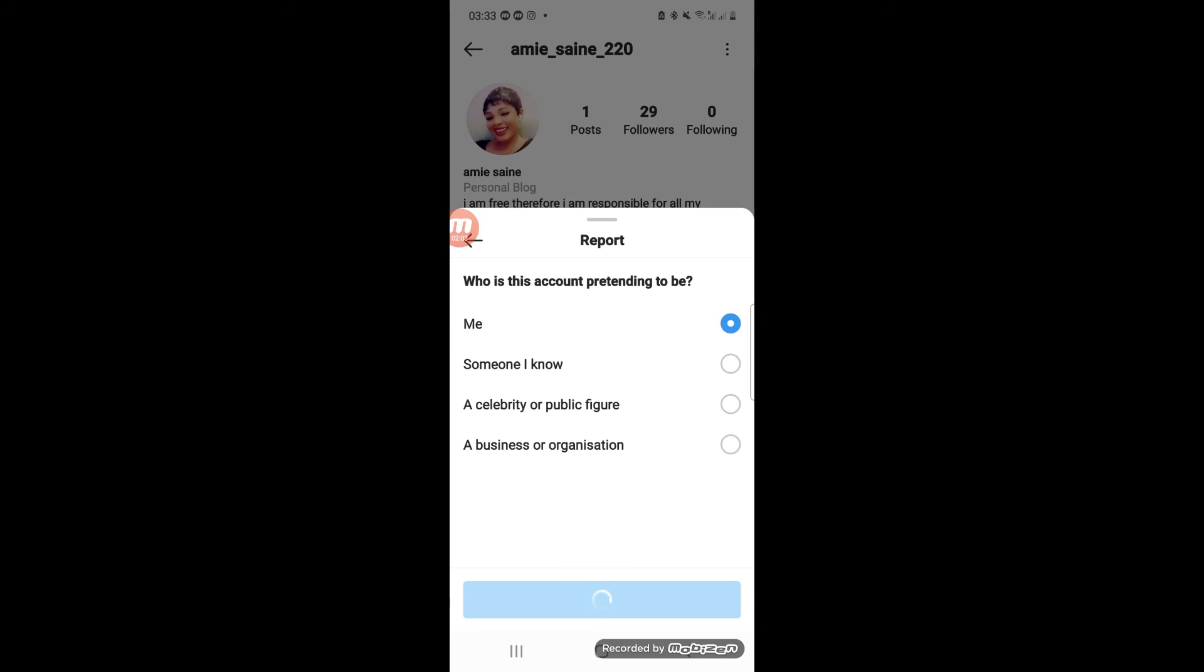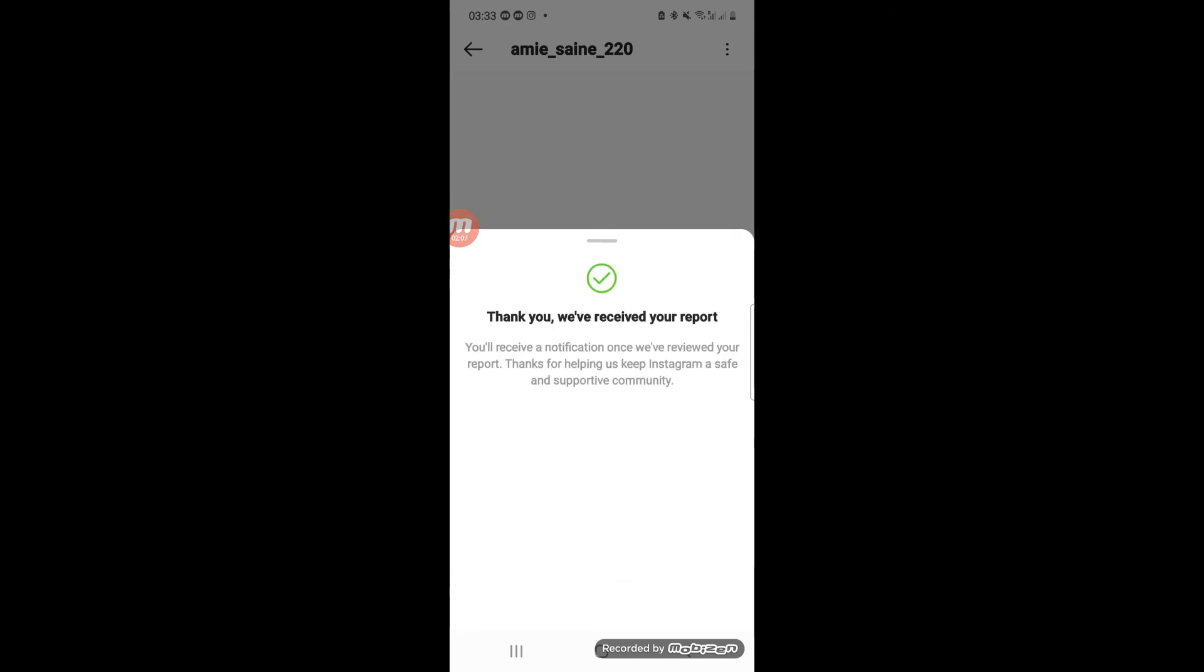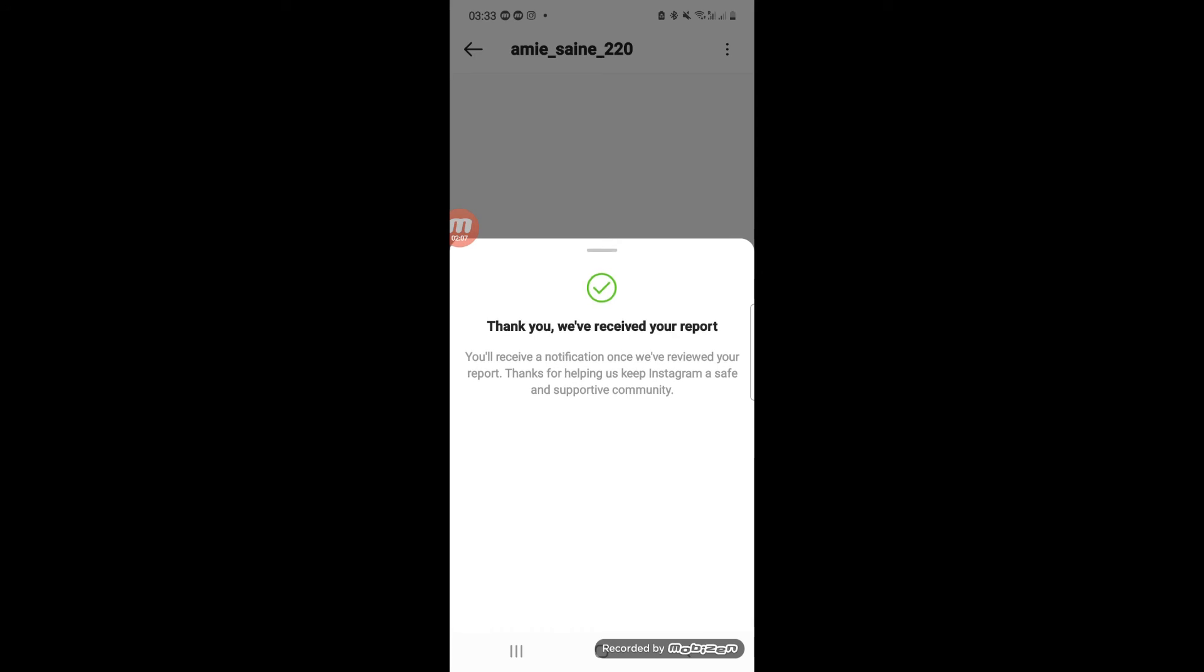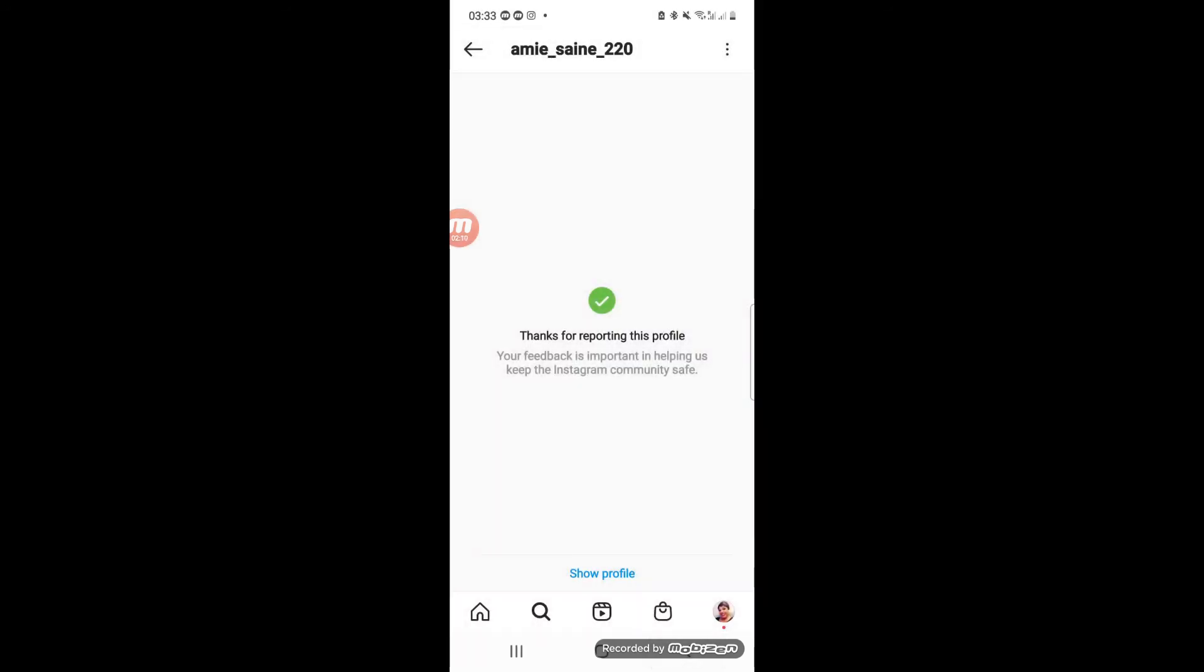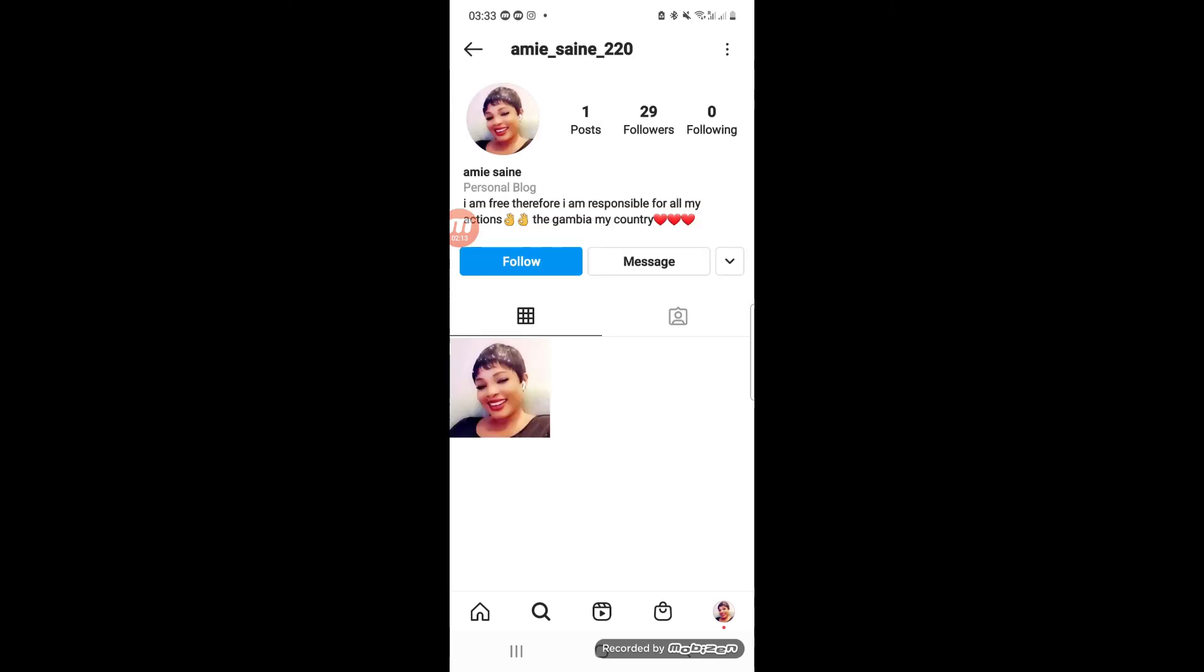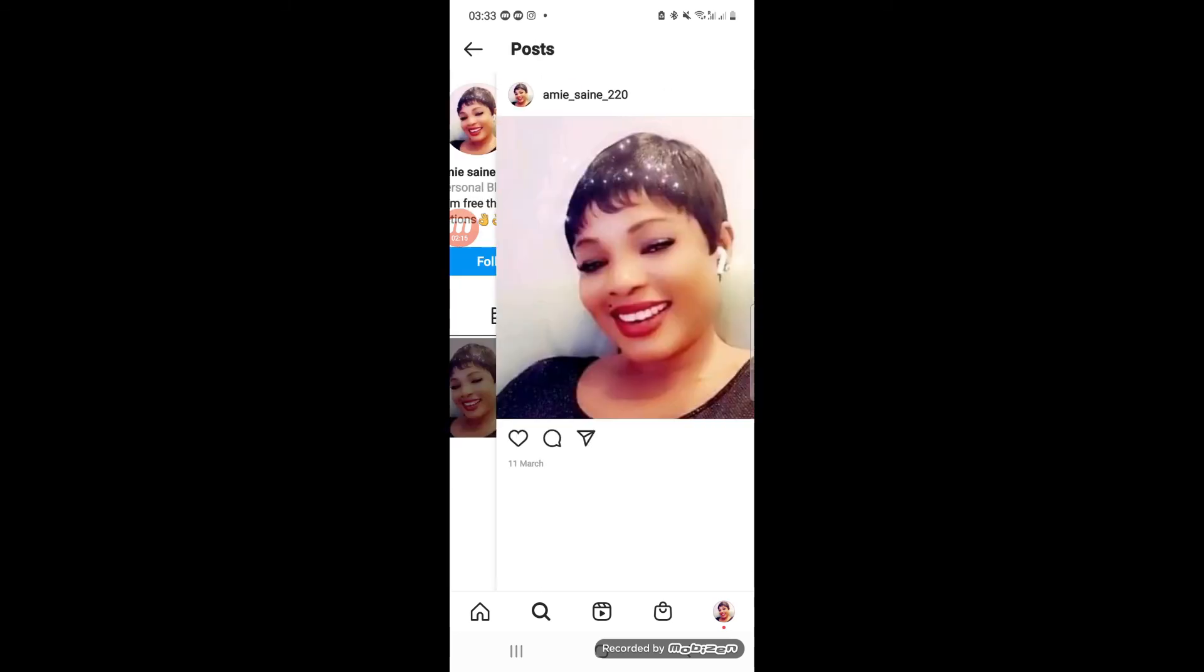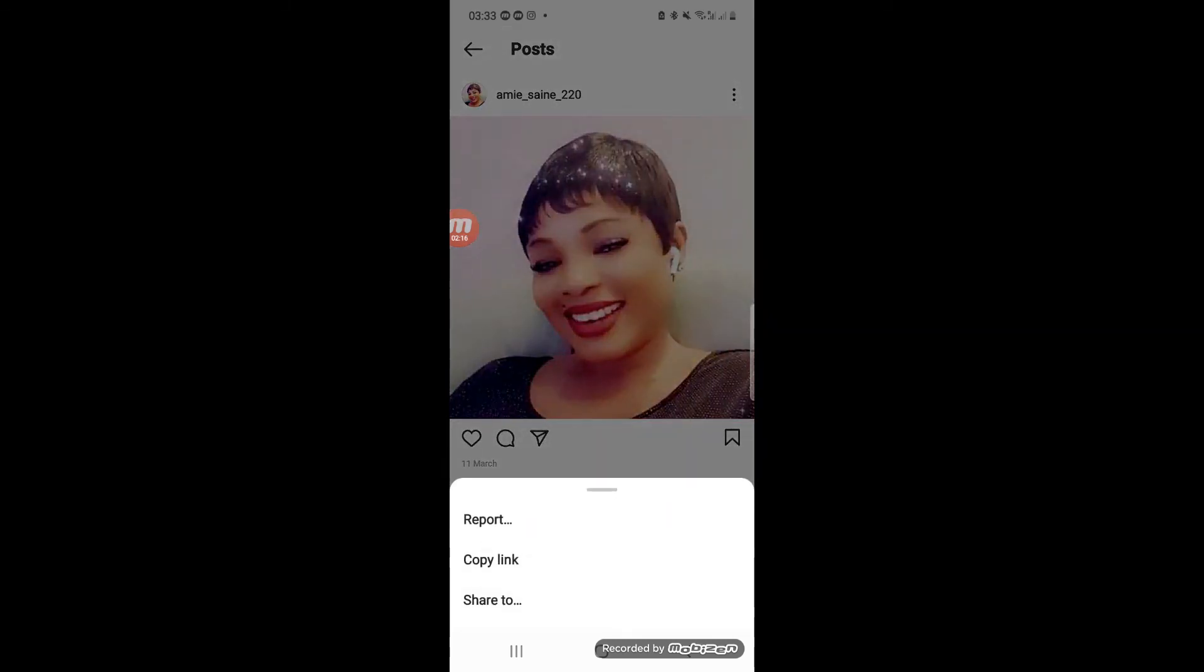We click on Submit Report. 'Thank you, we've received your report.' So Instagram is going to verify, and if this person is actually using your content, then it's going to be easily taken down.